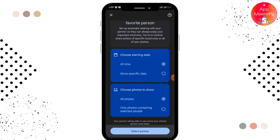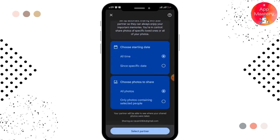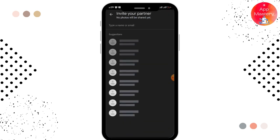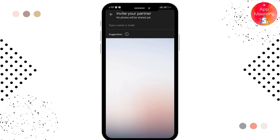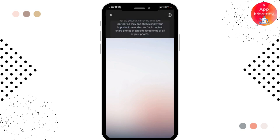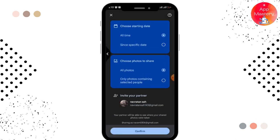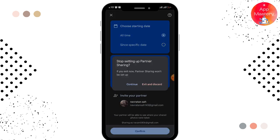After that, you can choose the photos that you want to share and tap on the 'Select Partner' option. For selecting a partner, you have to enter the Gmail ID of the person that you want to share with. After selecting the Gmail account, you can tap on 'Confirm' and from that you'll be able to share the photos with the person.